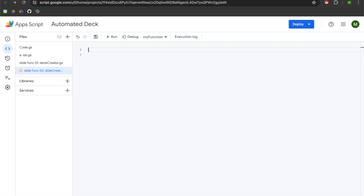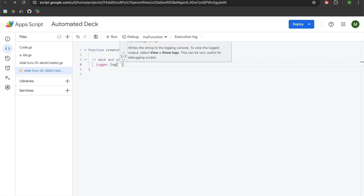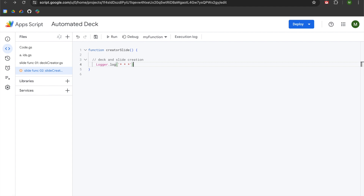I am going to delete the boilerplate and add the word function, then name it creatorSlide with empty parentheses for now. I will go right, hit space, add a pair of curly brackets, hit enter twice, add two slashes for a comment saying 'deck and slide creation,' hit enter, hit tab, and add logger.log with single quotes and three asterisks so I know the function is being activated.